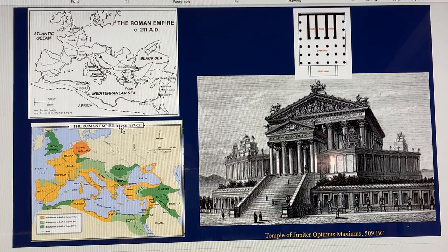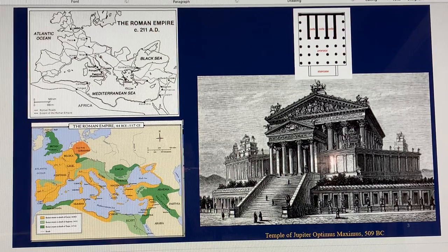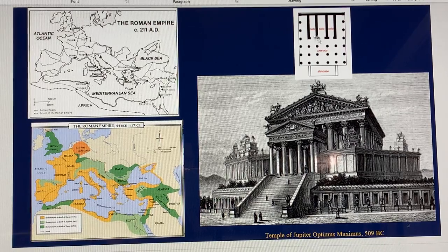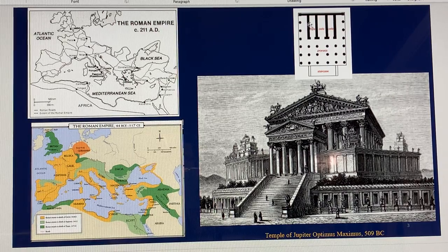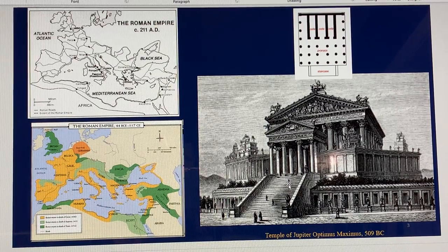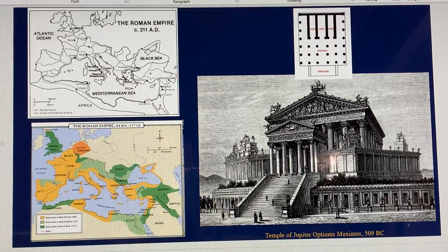Starting from 44 BC to 117 CE. This is one example from the Temple of Jupiter Optimus Maximus from 509 BC. You can see on the plan it's a little bit simple, with the wall and the columns set up around it. This is the view from the front, and right now we can see the stepped podium typical of Roman temple design.